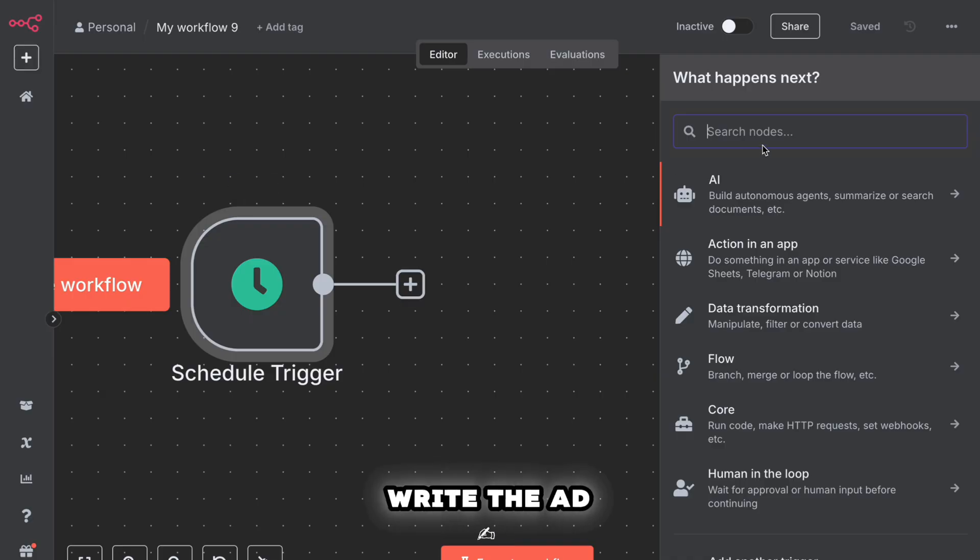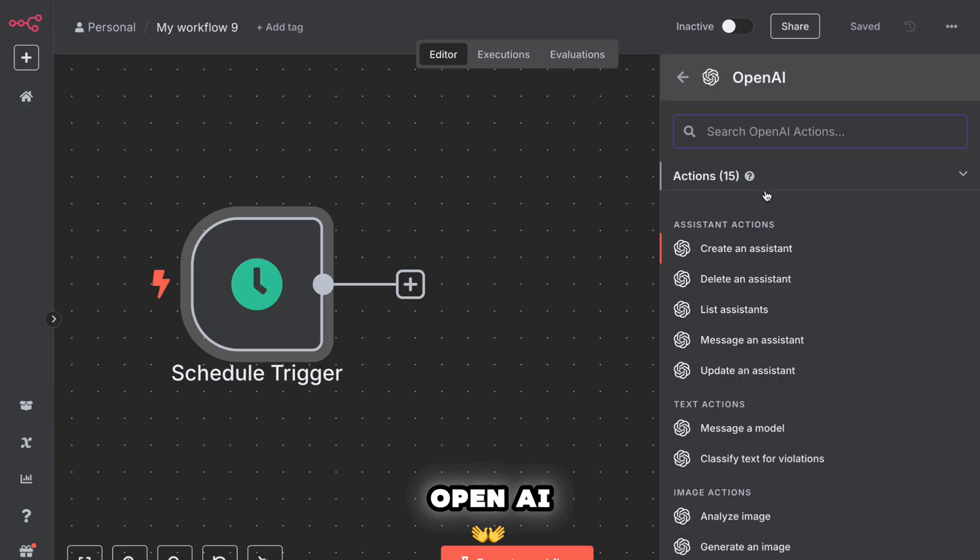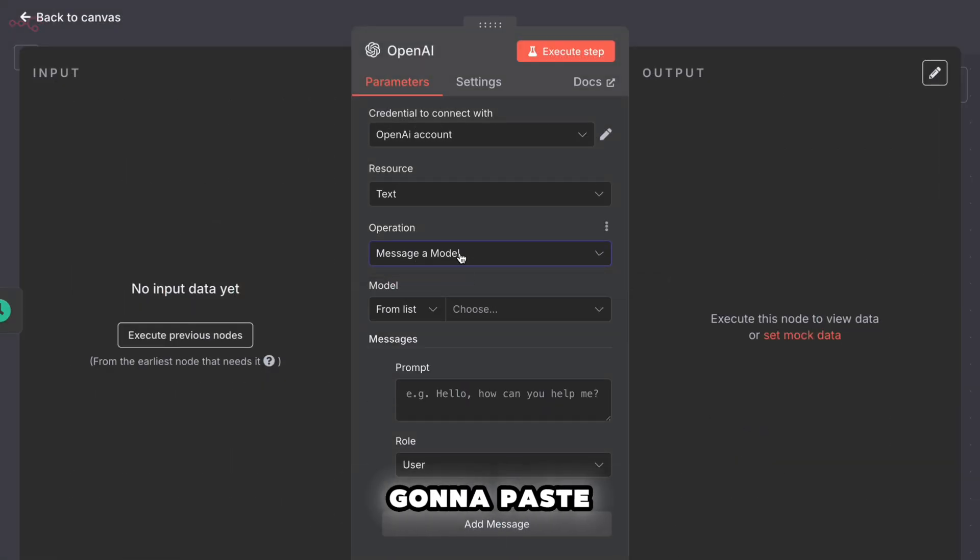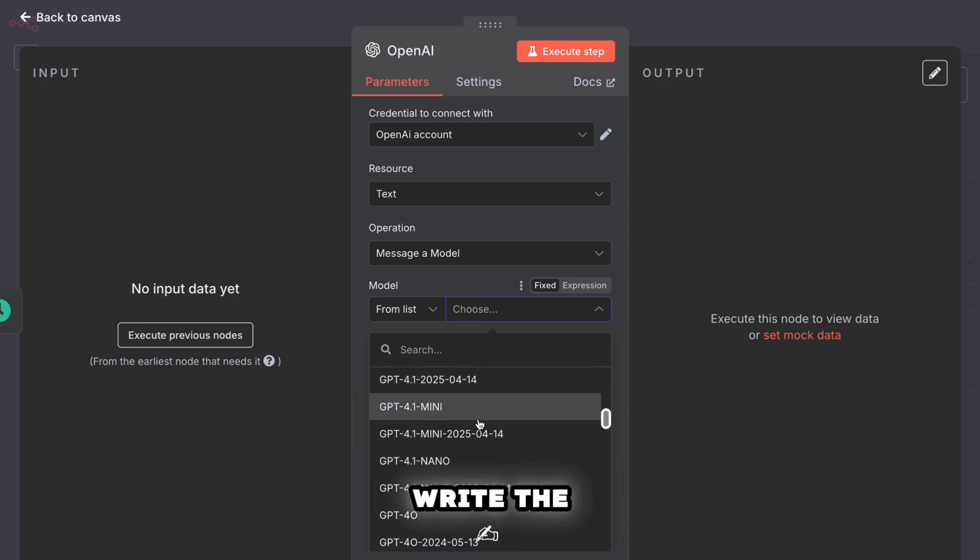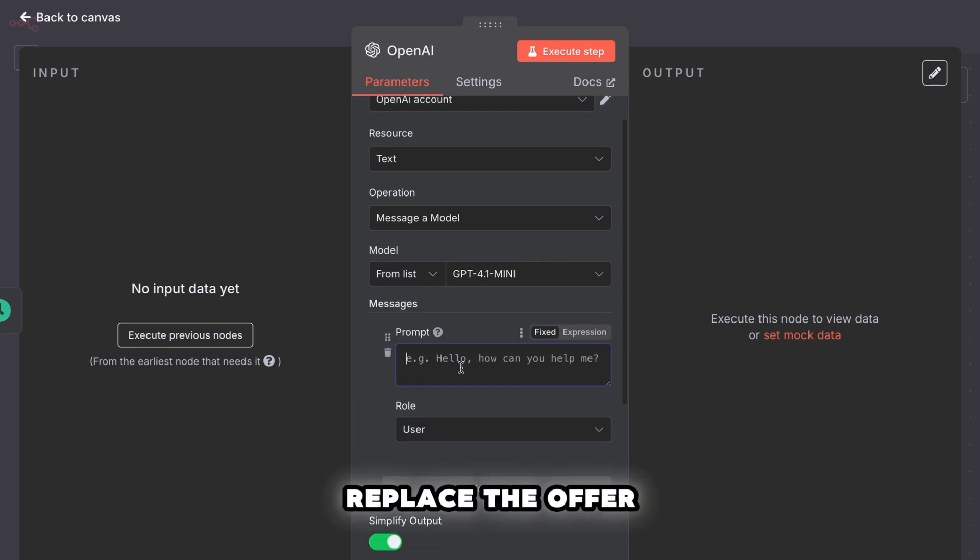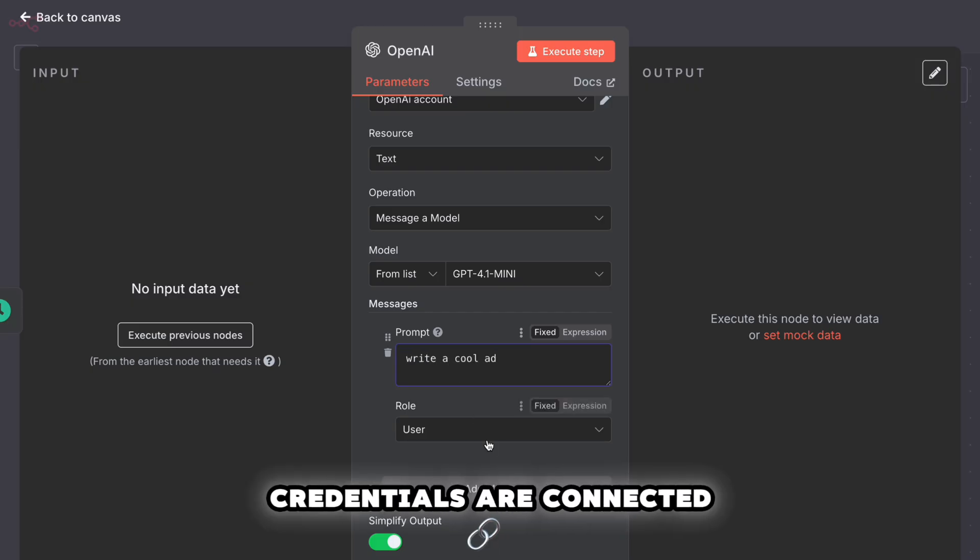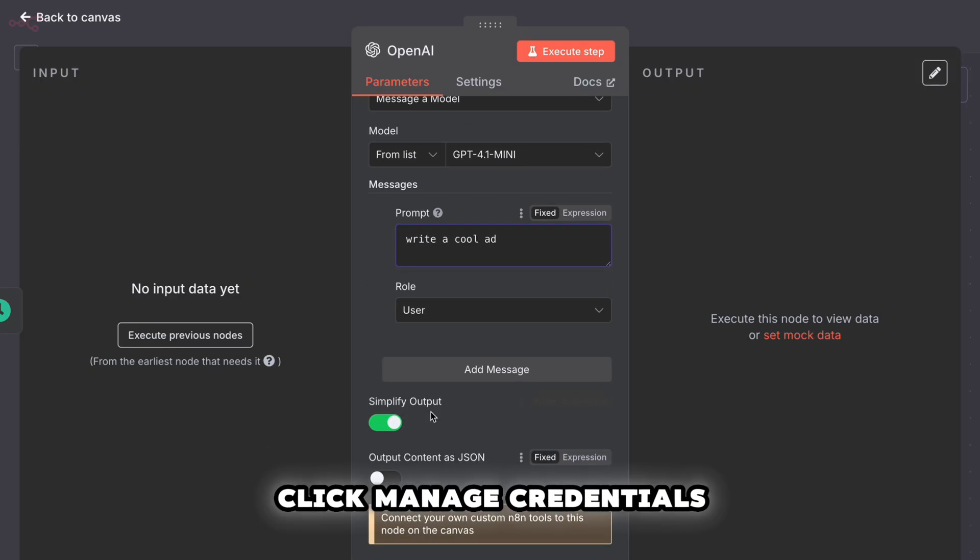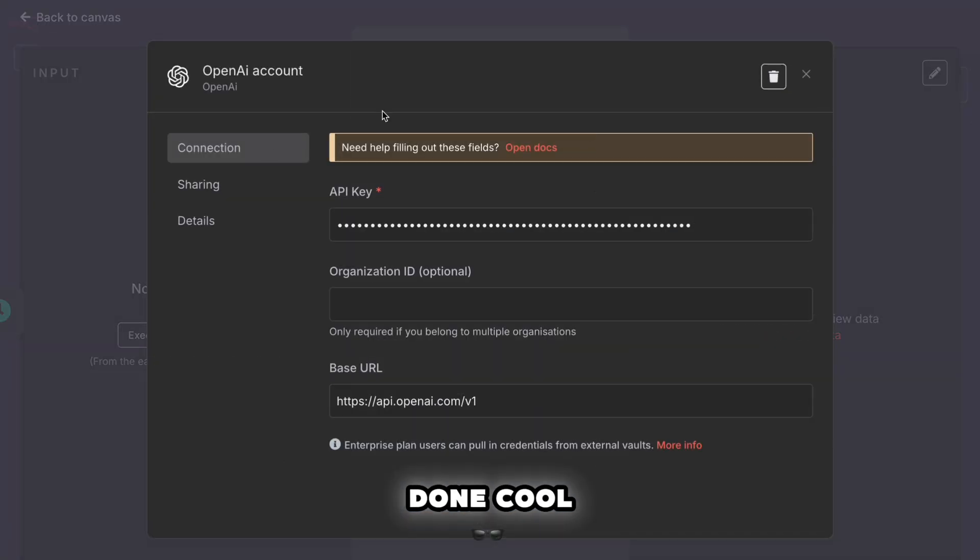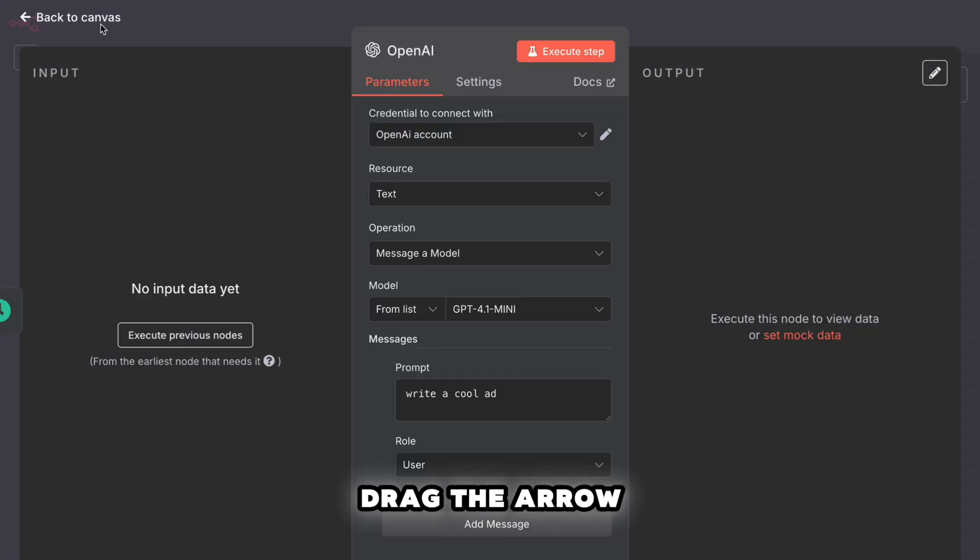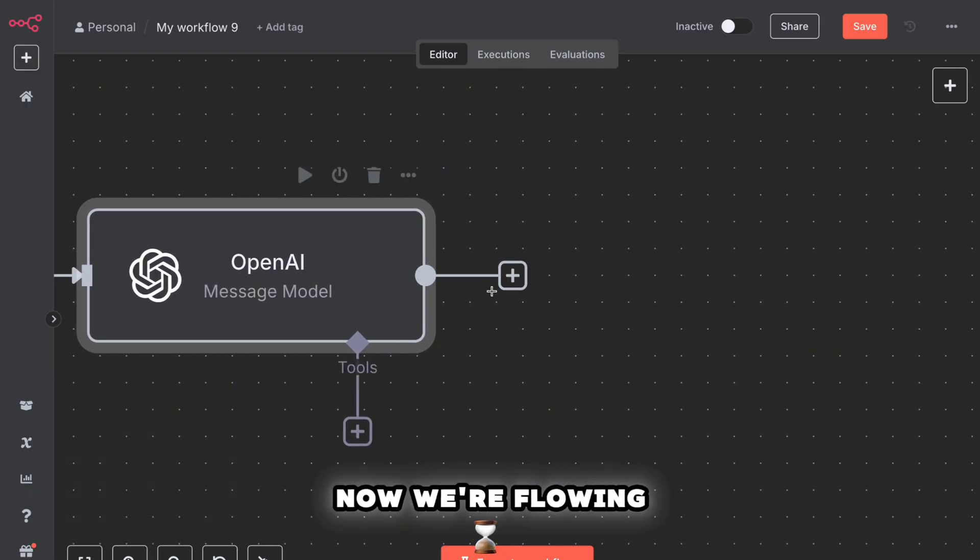Step two, write the ad copy using OpenAI. Click the plus button again. Search for OpenAI or Langchain OpenAI, depending on your setup. Add the chat model node. Now we're going to paste in a prompt. The prompt tells the AI how to write the ad. Paste this in your prompt. You can replace the offer with whatever you're promoting. Make sure your OpenAI credentials are connected. If they're not, click manage credentials and add your API key. Done? Cool. Hit save. Now drag the arrow from the schedule trigger to the OpenAI node. Now we're flowing.